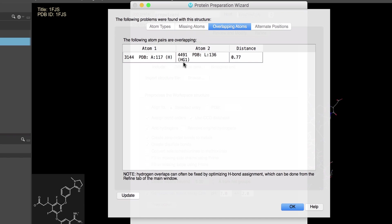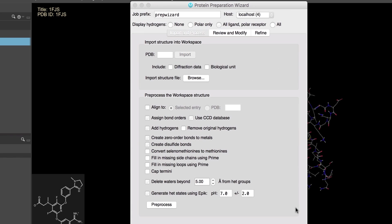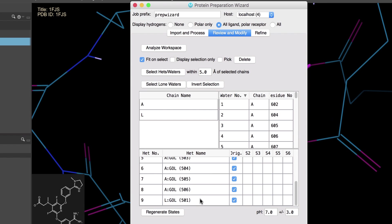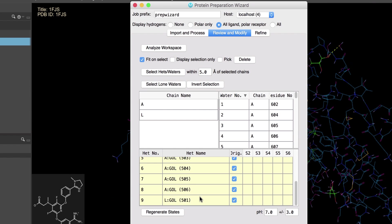These should be resolved in the subsequent H-bond optimization and minimization steps, so let's just continue for now. Over in the Review and Modify tab, we'll remove all of the non-important hetero atoms like glycerol.